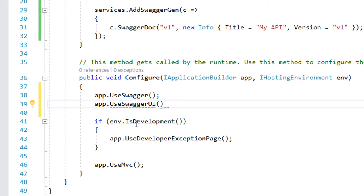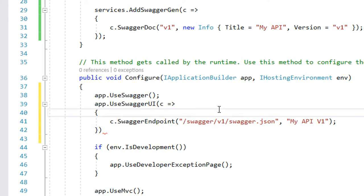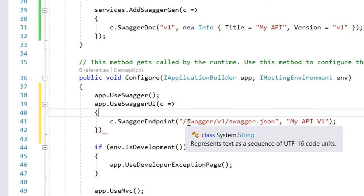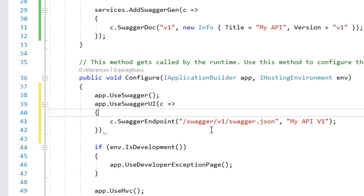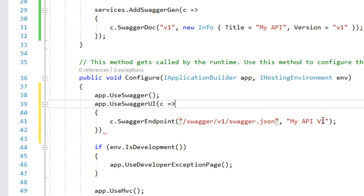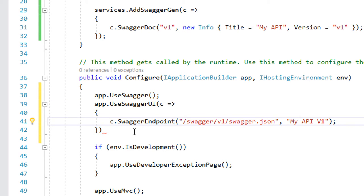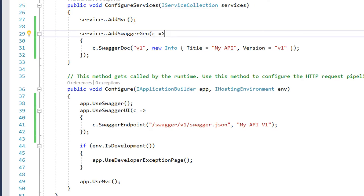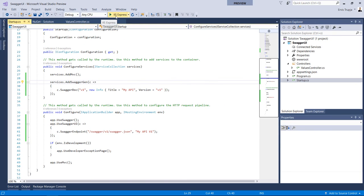Inside this method we need to configure the endpoint for our JSON file. I'm just going to write in here that the endpoint is going to be swagger/v1/swagger.json file, and the second parameter is just a description. Now just run your application.